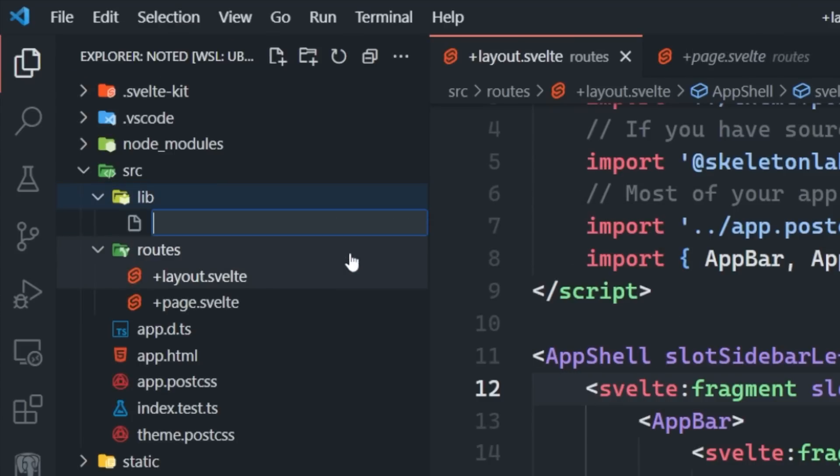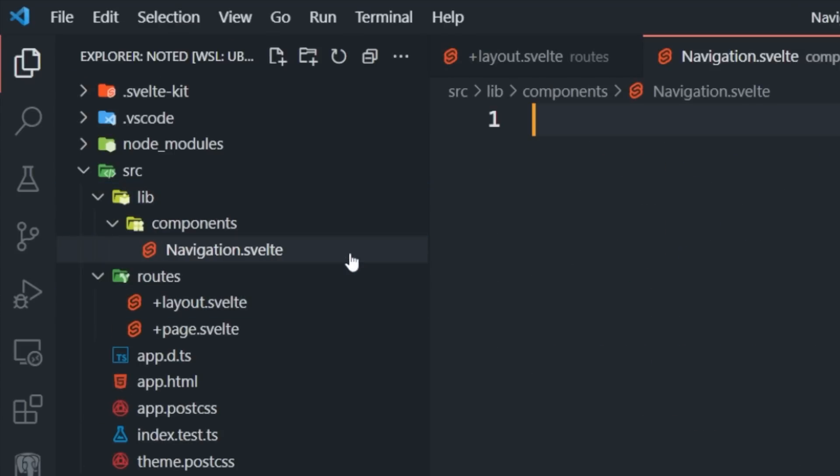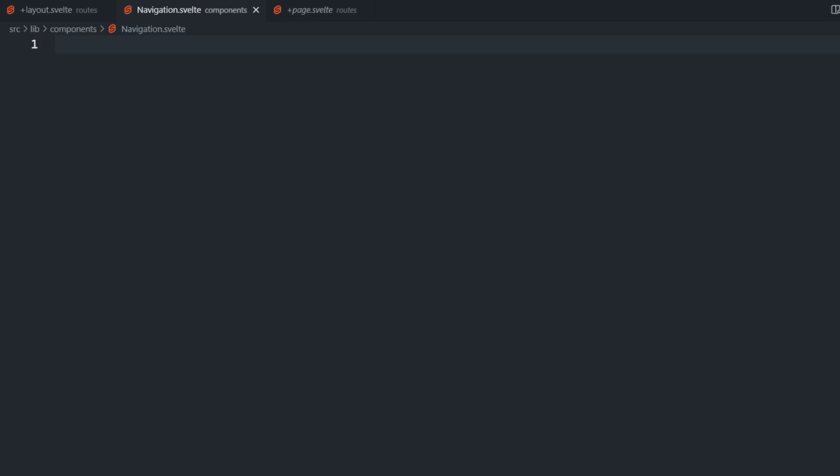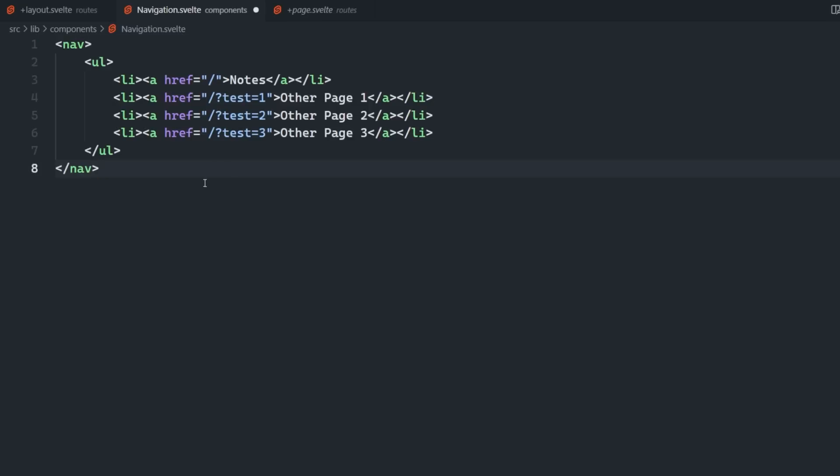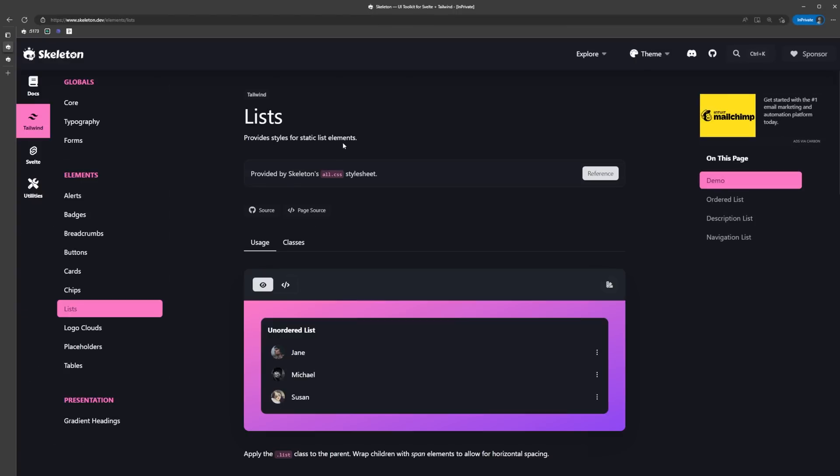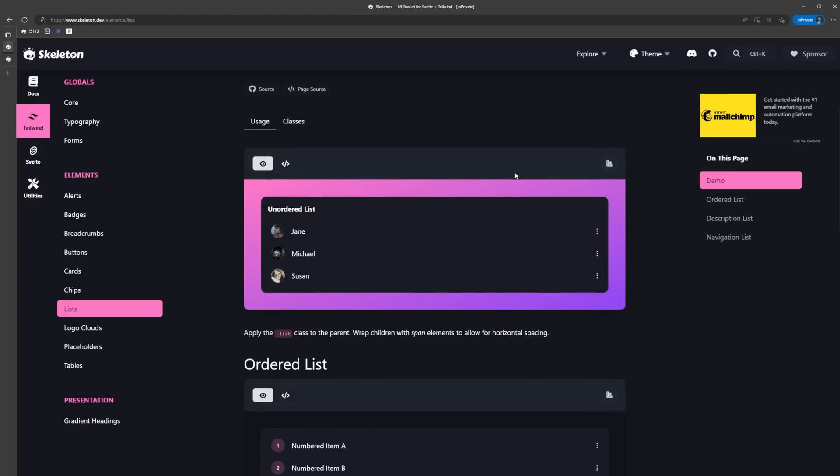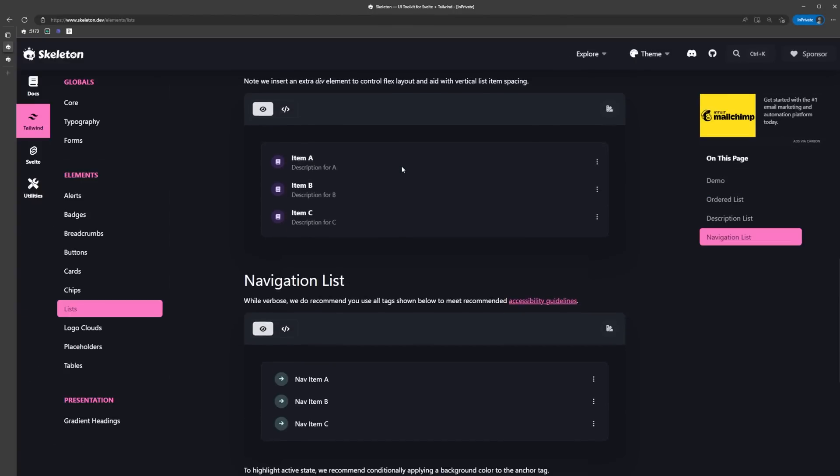Next, let's make a navigation component, which will allow us to render out our nav links in multiple different places throughout the app. I'm just going to make a navigation.svelte file inside of lib/components and then populate it with a very basic nav element like so. I'm using a few dummy links here just for the example, but you get the idea.